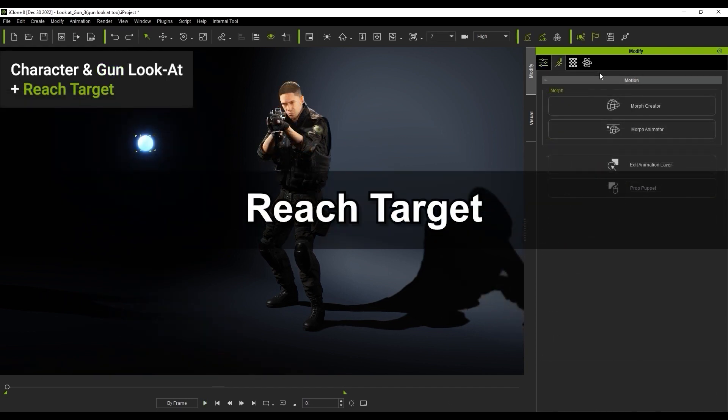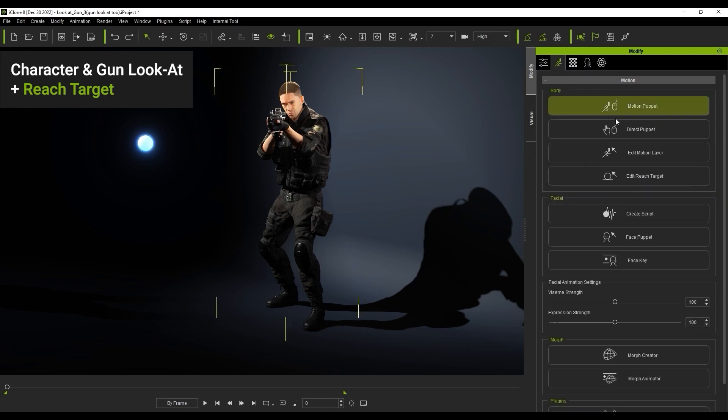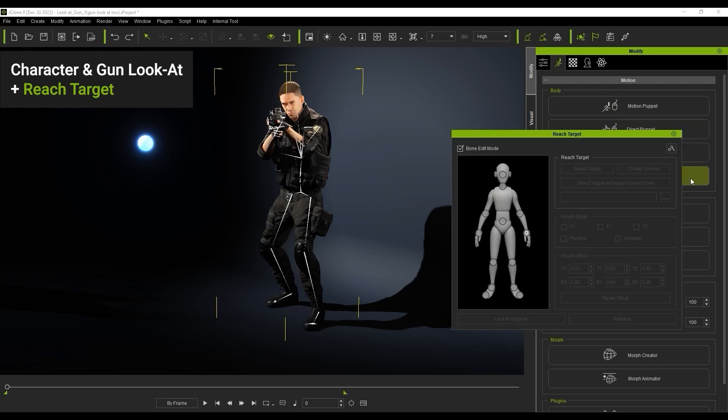Next let's look at how we can use the reach target feature to enhance our character's body position while also utilizing the LookAt constraint. The reach target can be found in the animation tab of the modify panel. Since I want my character's torso to be facing the direction of the glowing ball, what I'm going to do is select the hip node, then click on select target and keep current pose so as not to mess with my current character's pose.